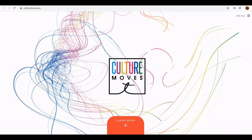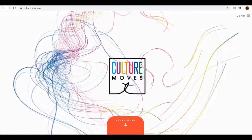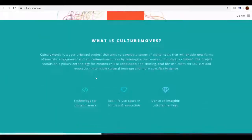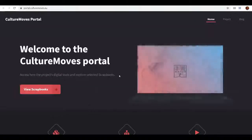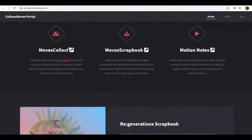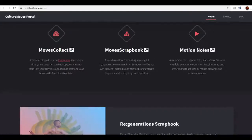Hi and welcome to Culture Moves. Today in this tutorial you will learn a bit about the Culture Moves tools that have been developed in the project. Here in the Culture Moves website you can access the portal of Culture Moves, where you'll find the three tools that have been developed: Moves Collect Browser Plugin, Moves Scrapbook, and the Motion Notes Annotator.